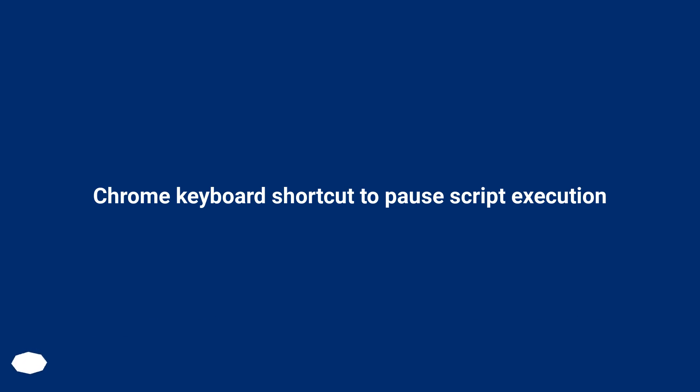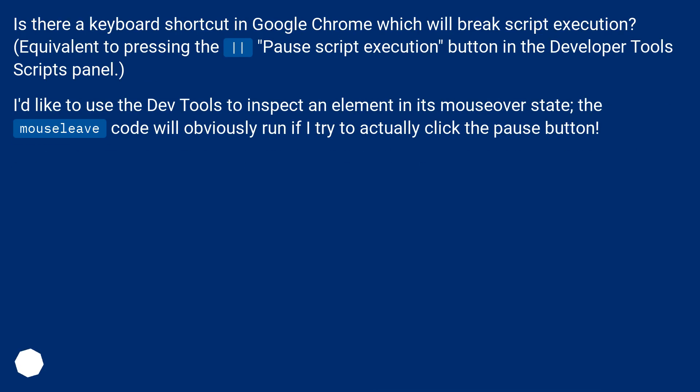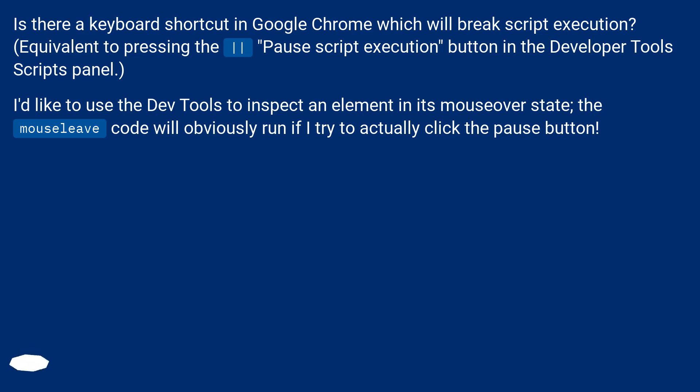Chrome Keyboard Shortcut to Pause Script Execution. Is there a keyboard shortcut in Google Chrome which will break script execution? Equivalent to pressing the Pause Script Execution button in the Developer Tools Scripts panel. I'd like to use the DevTools to inspect an element in its mouseover state. The mouseleave code will obviously run if I try to actually click the pause button.